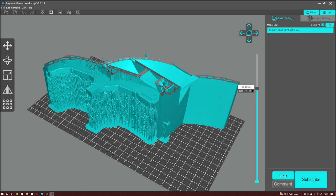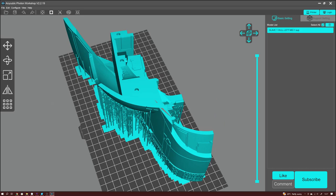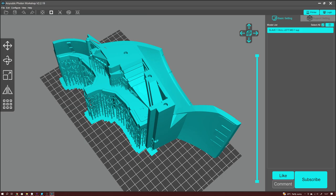This hull section is printed directly onto the build plate and needs a lot of support for the internal detail. I could have stripped out a lot more of the interior, but there comes a point where there are just too many parts to align when it comes to assembly of the model.